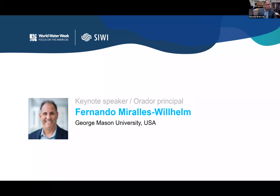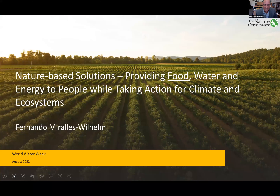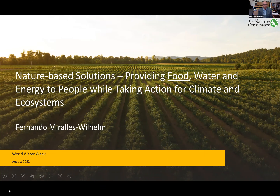Thank you, Sergio. First and foremost, thanks for the opportunity to be here with you today. World Water Week is an event very close and dear to my heart. I've met and connected with so many people and institutions over the years — it is the event to be at in terms of water every year. What I want to talk about today is nature-based solutions in the water space.